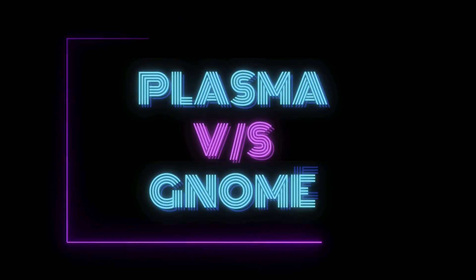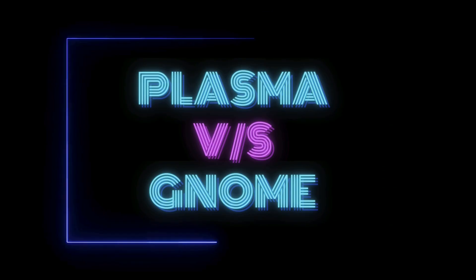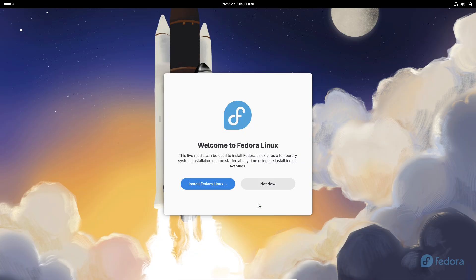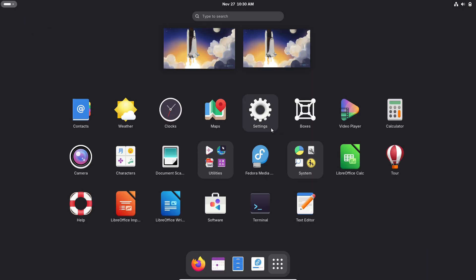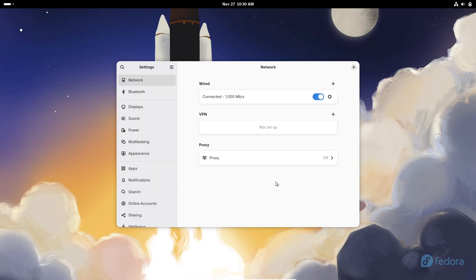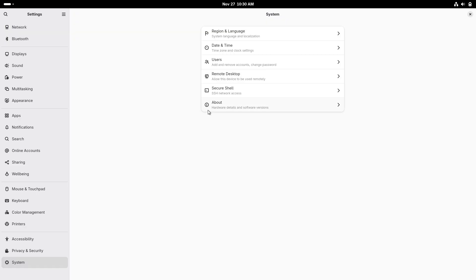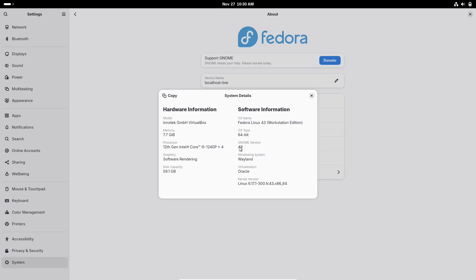Stuck choosing a Linux desktop? Today we settle the debate: KDE Plasma 6.5 or GNOME 49 — which one should you actually install? I'll break down visuals, workflow, customization, app ecosystems, real-world performance, and who each desktop is built for. By the end, you'll know exactly which one wins for your setup.